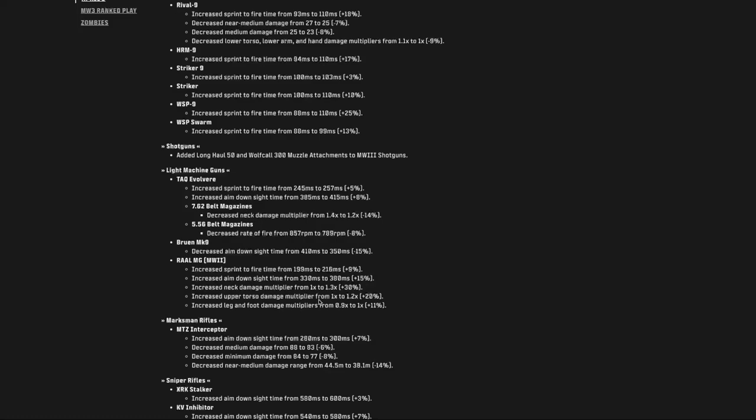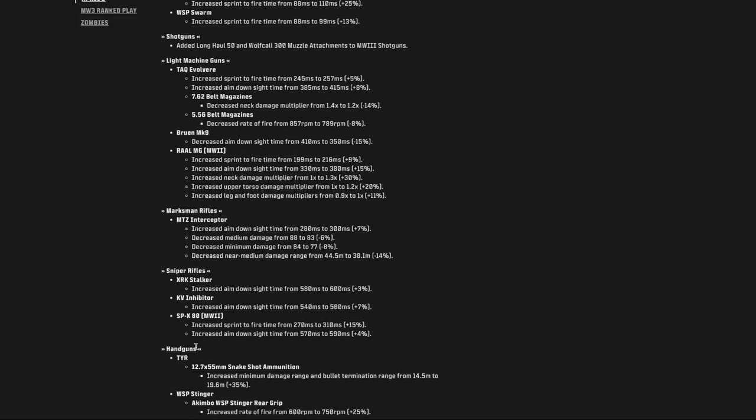Getting to the Marksman rifles, the MTZ interceptor nerfed aim down sight speed minimally, nerfed medium range damage, nerfed minimum damage, and nerfed near medium damage. It probably is going to perform about like it did before. For the sniper rifles, the Stalker nerfed the aim down sight time to 600 milliseconds. That's pretty slow, but it's only 3%. So, your attachments will probably handle that. KV inhibitor nerfed by 7%, the ADS. And the SPX-80, I think that's the king of the sniper battlefield, increased sprint to fire time by 15%, which may or may not have an effect, not the way I play. Nerfed aim down sight speed by 4%, which probably will mock snicks.